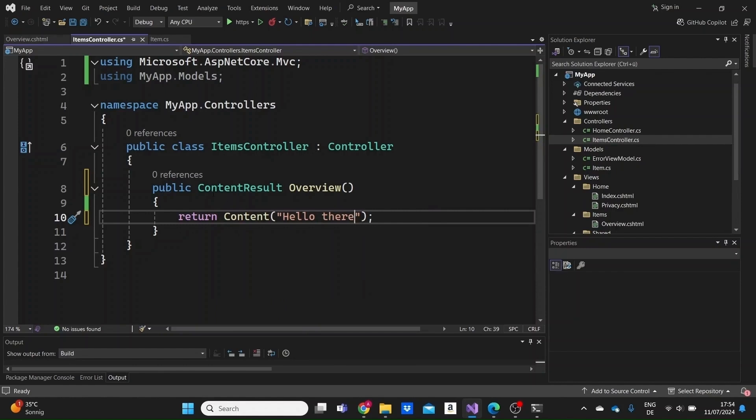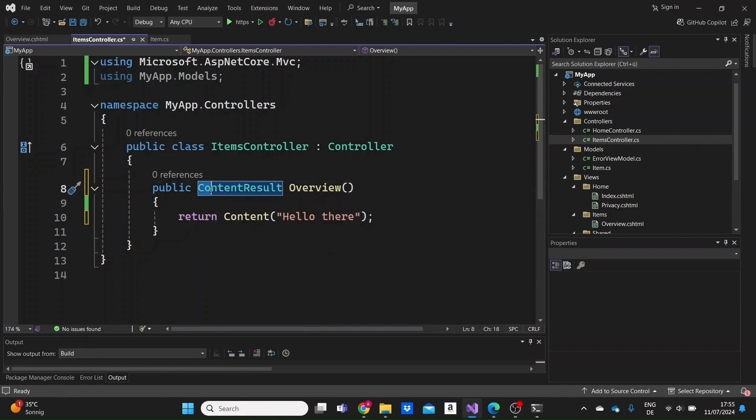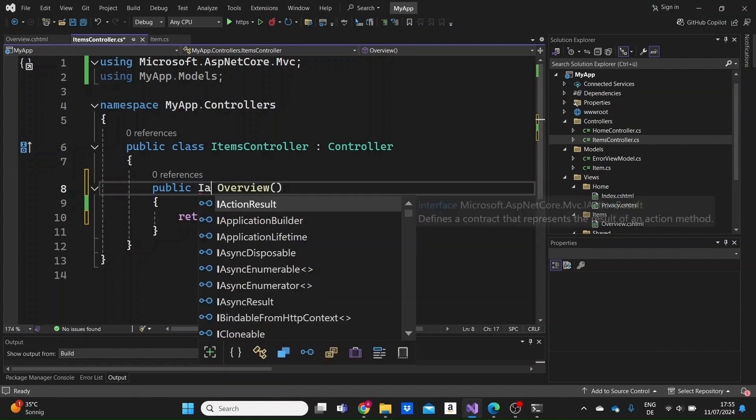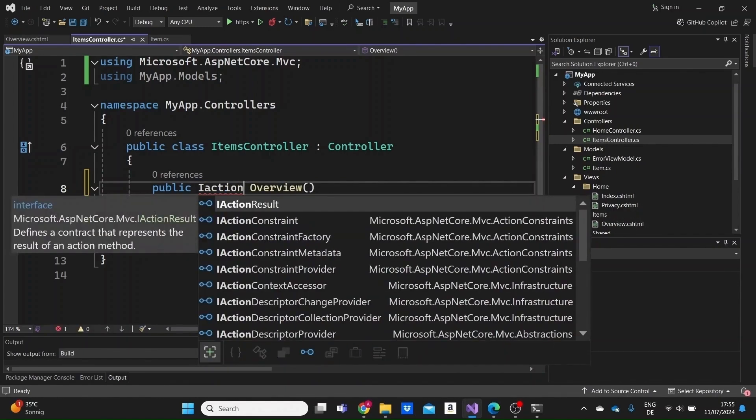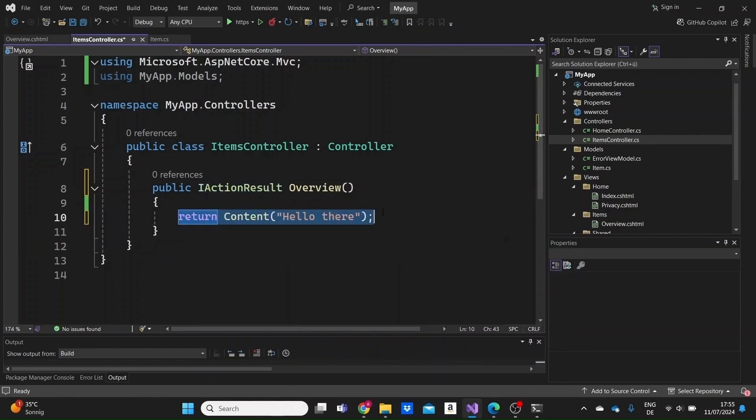But every one of these different result types inherits from the iActionResult. And as I said, that's why we basically just write on top as a return type of every action iActionResult, so everything is included in it.